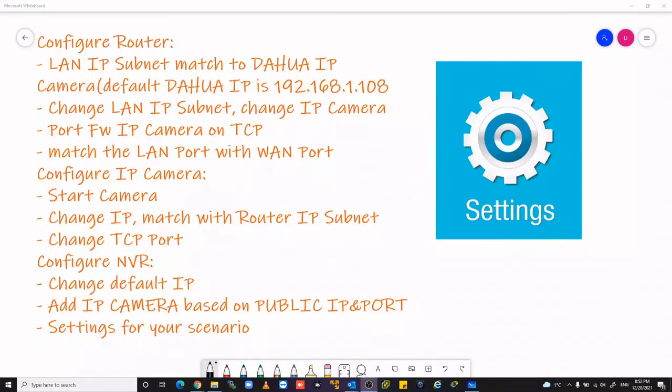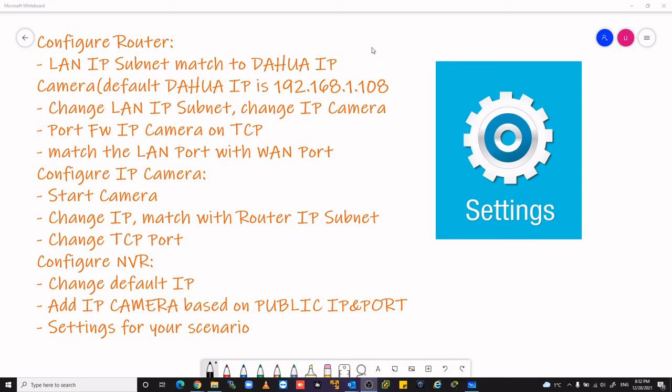First of all we must set up correctly the router, camera and the network video recorder. In the router we must have the IP subnet match to the Dahua IP because the default Dahua IP is 192.168.1.108. So we must change the LAN IP subnet.